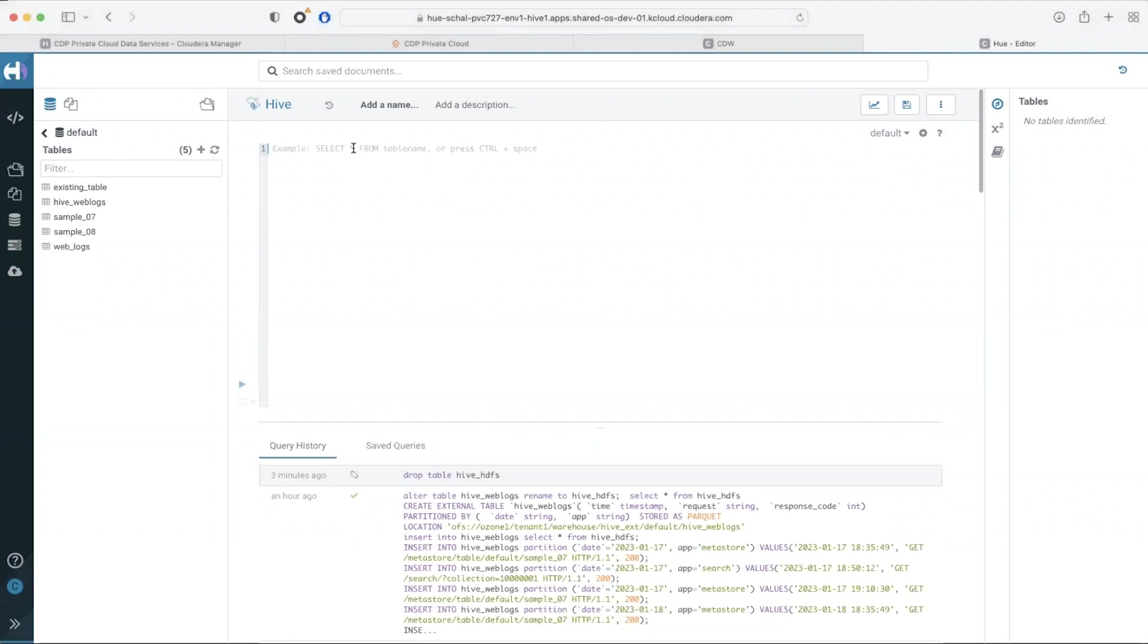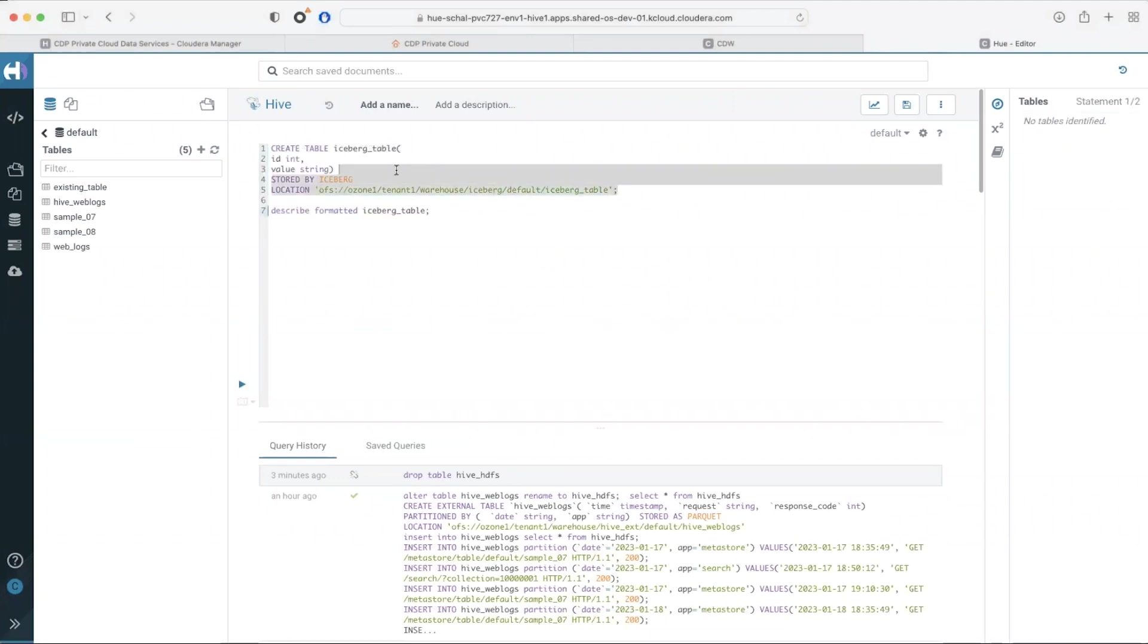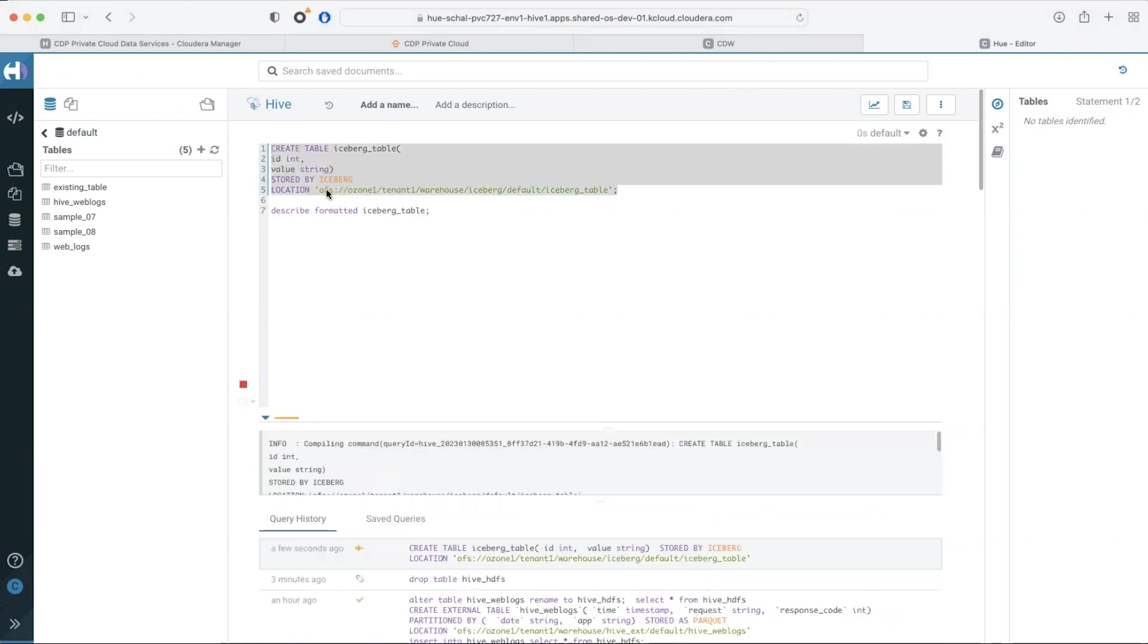To create a table simply run a standard create table statement with the type as iceberg and the location on Ozone. Note that I have used OFS which is also compatible with traditional Hadoop storage types.